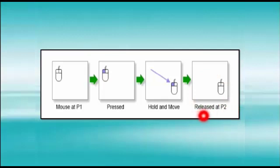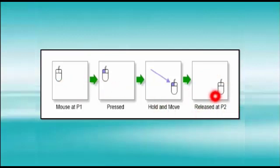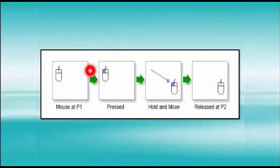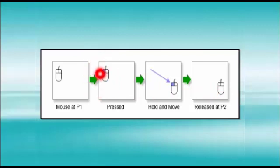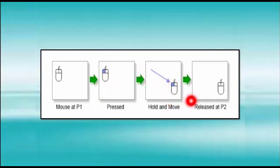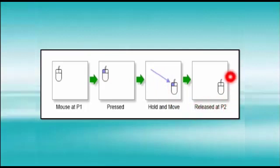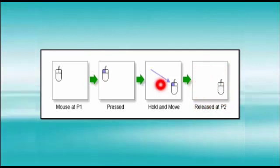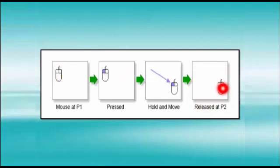To move object from P1 location to P2 location, we will press left mouse button, then hold it and move it to P2 location and then we will release the mouse pointer. This way, we can move any object from one location to another location.